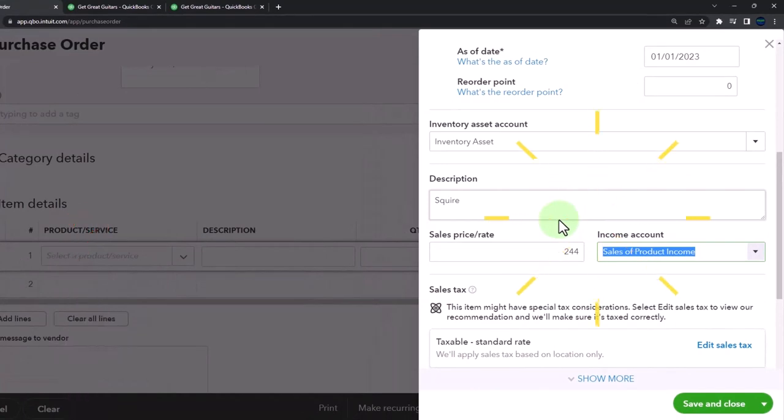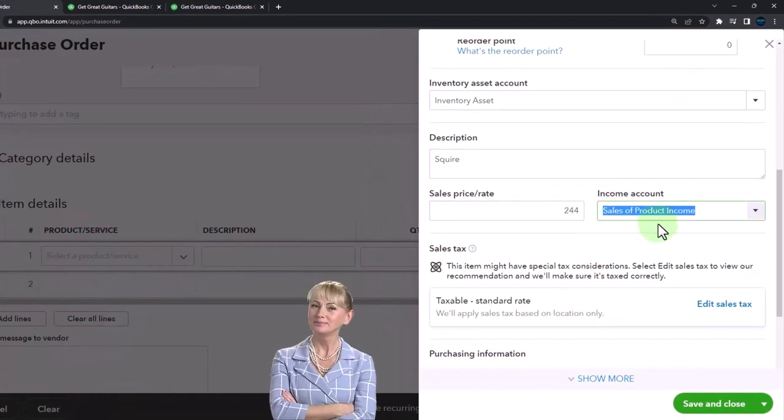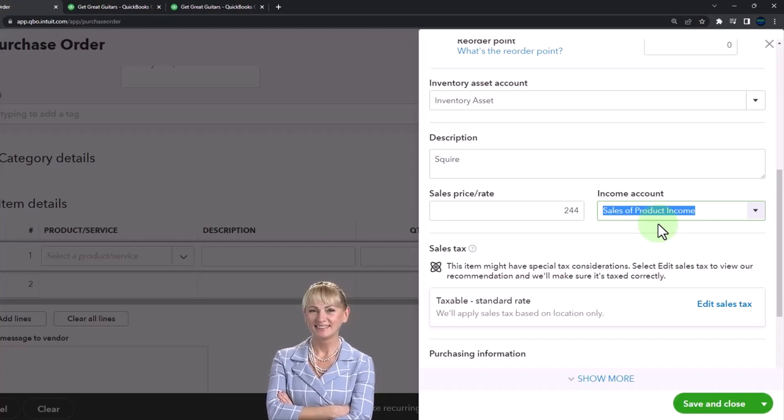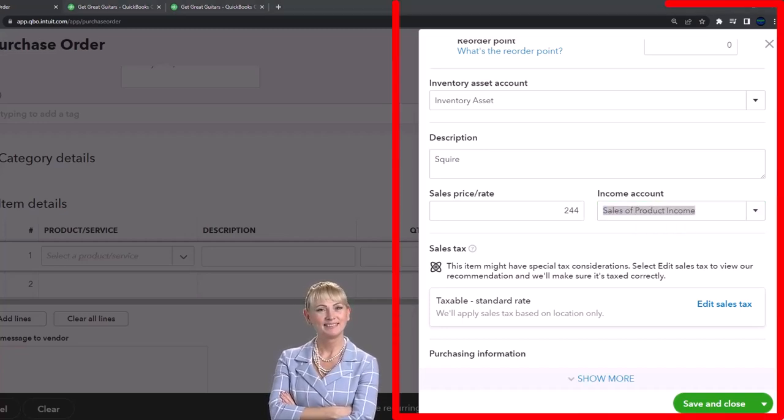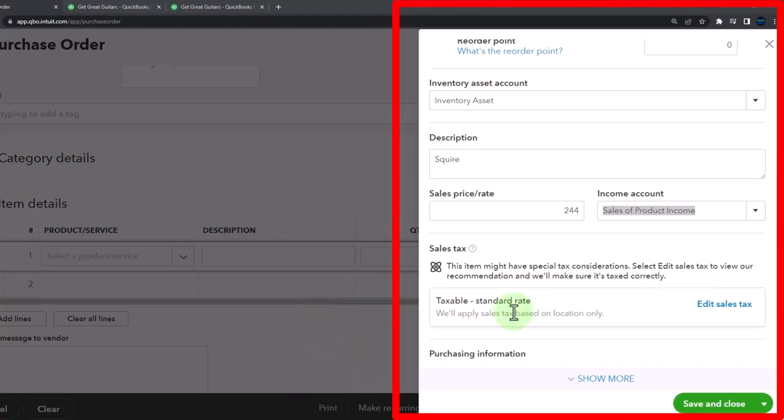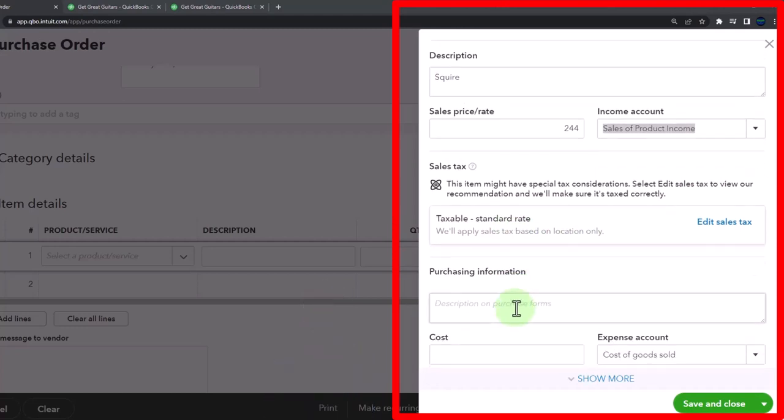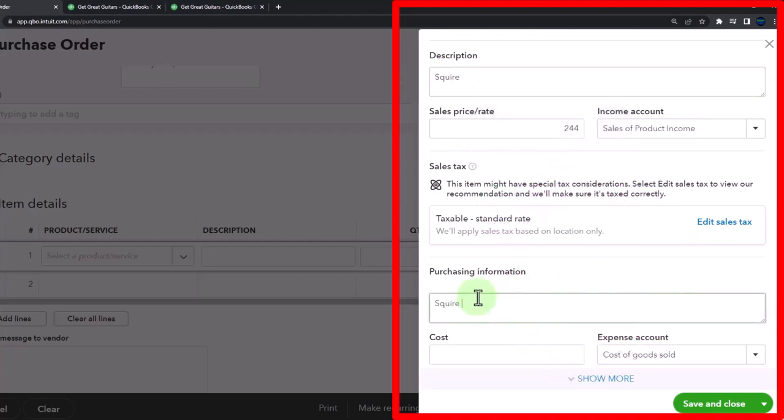It's going to go to the sales of product income account, like all the other sales of product stuff. The taxable item is on, so I'm going to use the standard tax. I'm going to copy Squire down here to be on the purchase forms as well.